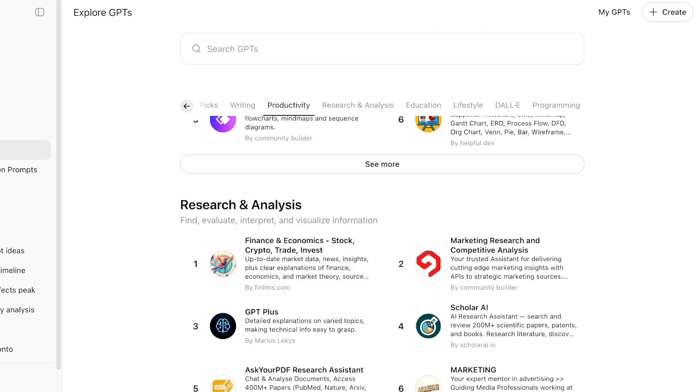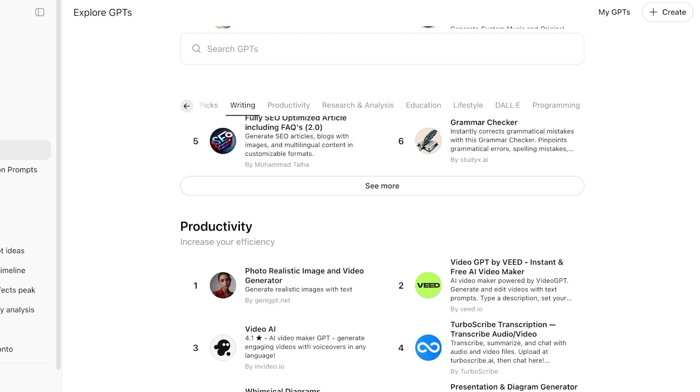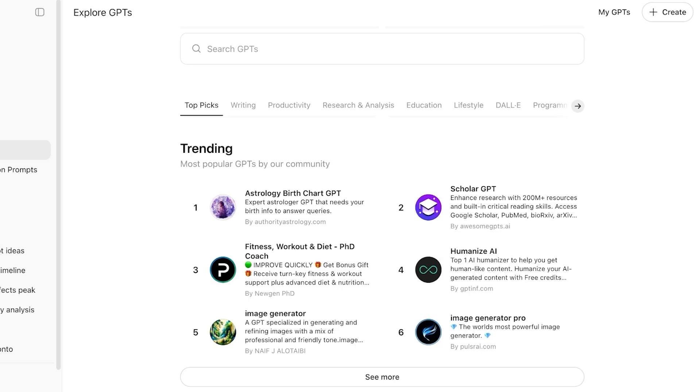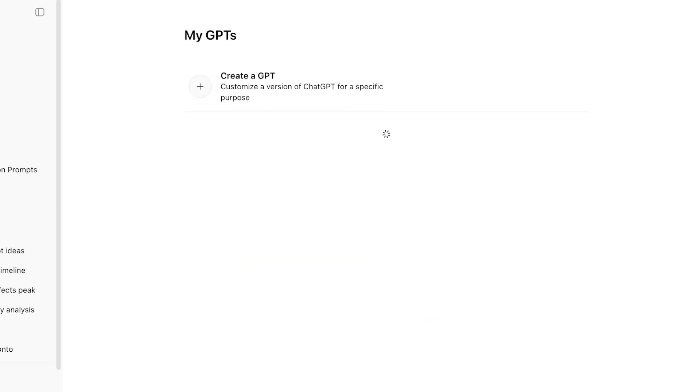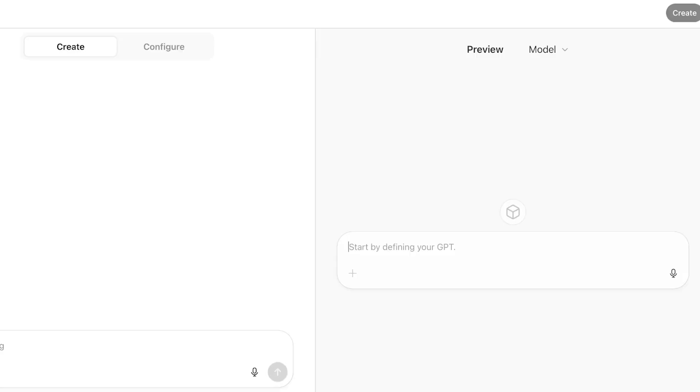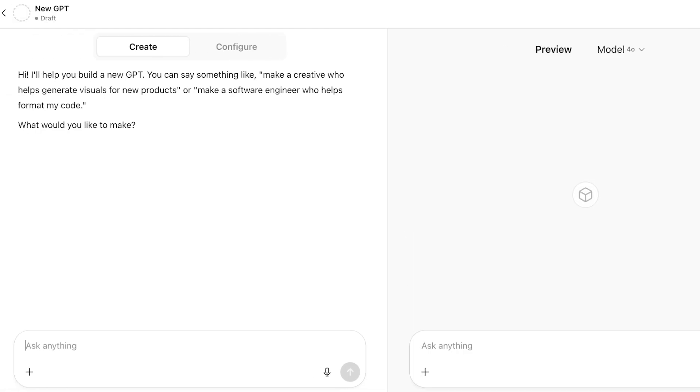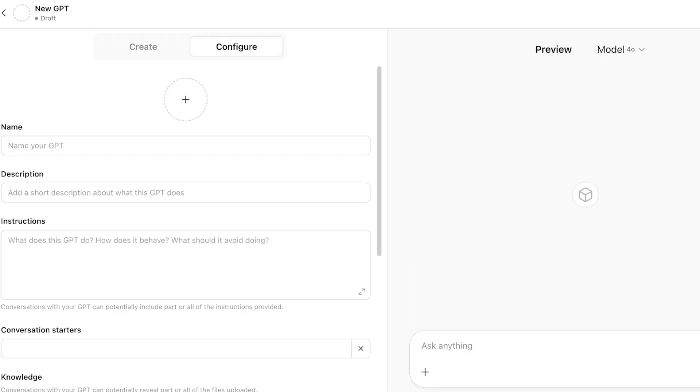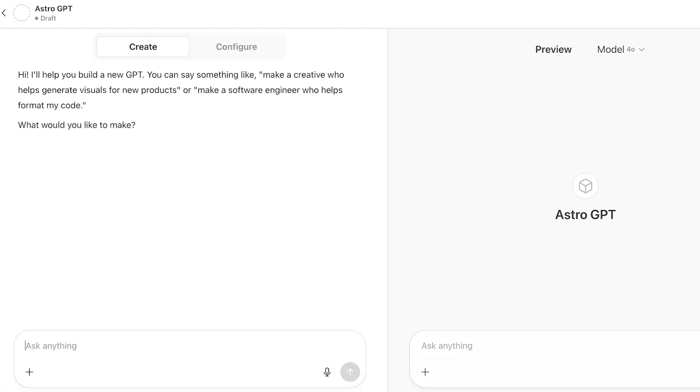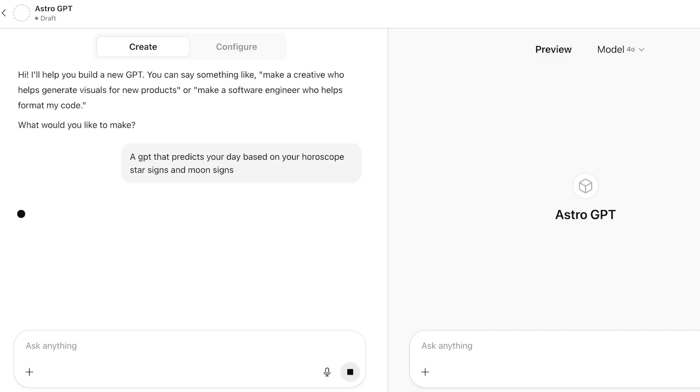Let's say that I want to do a basic GPT that is going to be built for maybe astrology. I'm going to click on my GPTs and then click on create. Then from here, I'm going to proceed with my creation. I'm going to click on configure and name my GPT as my astro GPT. And then I'm going to go back into create. GPT that predicts your day based on your horoscope, star signs, and moon signs. Once I have put in my basic prompt, now it's going to ask me a follow-up question on how I want to build my GPT. What exactly should this particular GPT be doing?